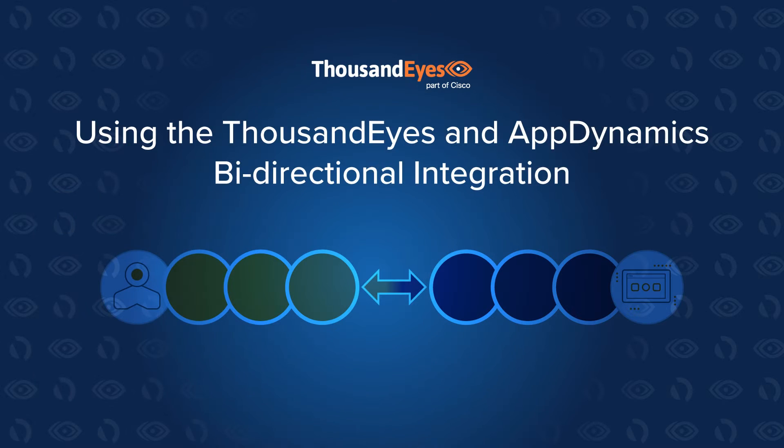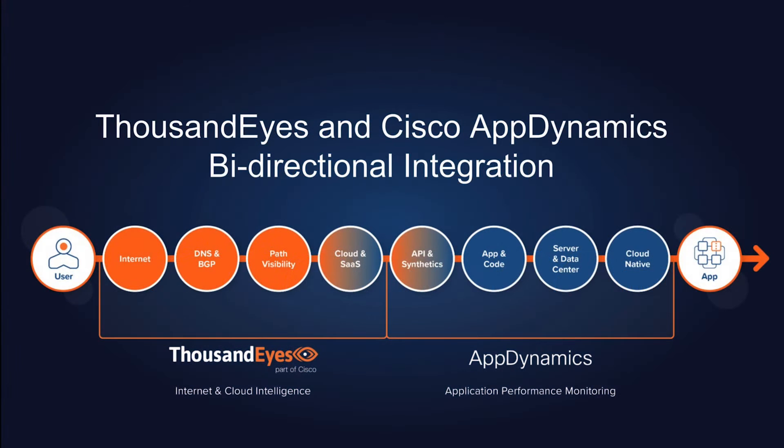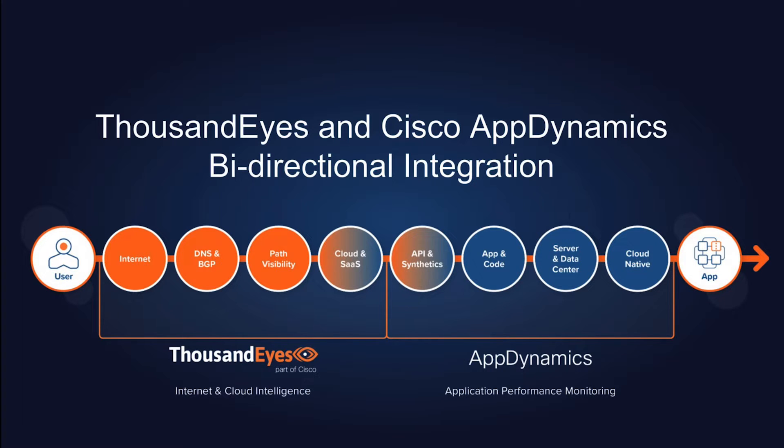With the bi-directional integration between ThousandEyes and Cisco AppDynamics, you now have a powerful way to correlate business issues ranging from end user experiences to application transactions and their dependencies, with complete visibility into the network path and internet routing. Let's take a look at how to configure this in both of your environments and what it looks like once the data is being shared.